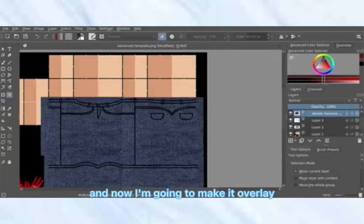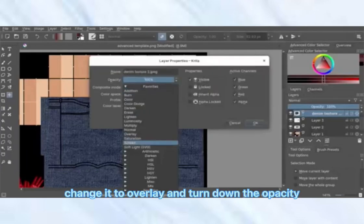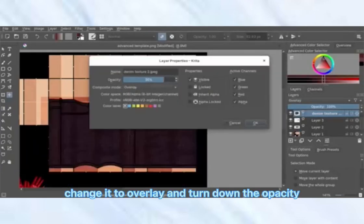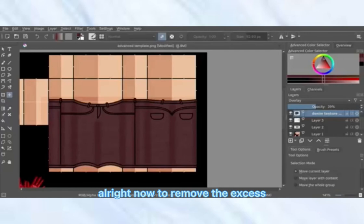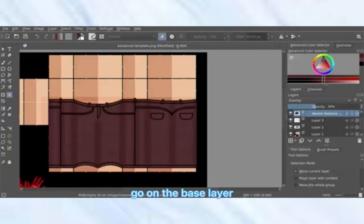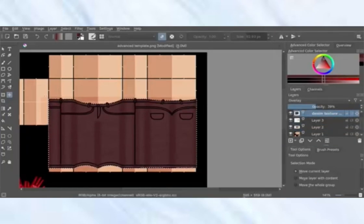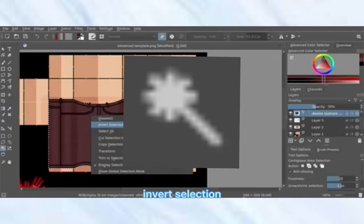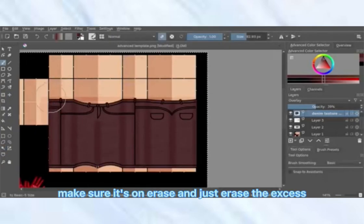Right-click on the layer, go to Properties, change it to Overlay, and turn down the opacity. To remove the excess, go on the base layer, select opaque, go back to the denim texture, get the wand tool, invert selection, take the brush tool with eraser mode on, and erase the excess.